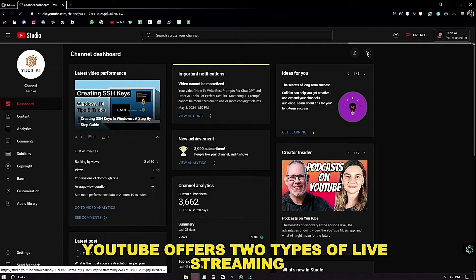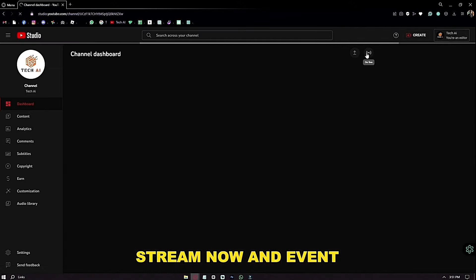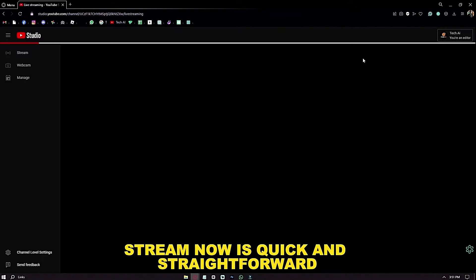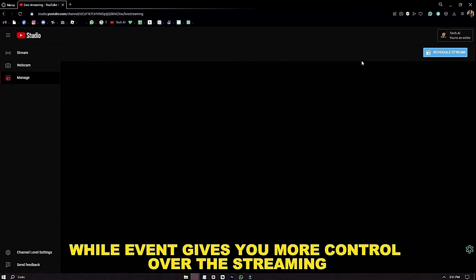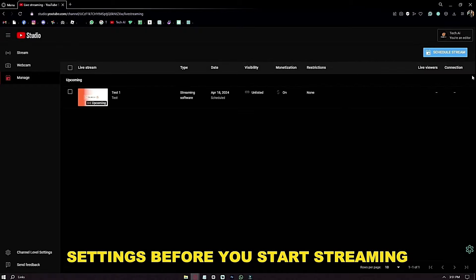YouTube offers two types of live streaming: Stream Now and Event. Stream Now is quick and straightforward, while Event gives you more control over the streaming settings.